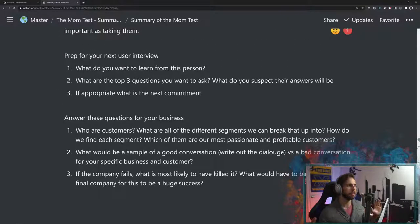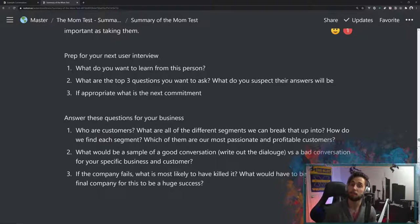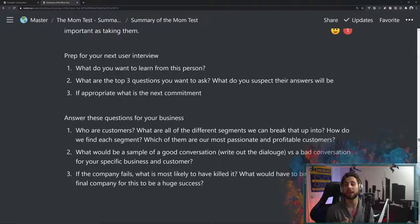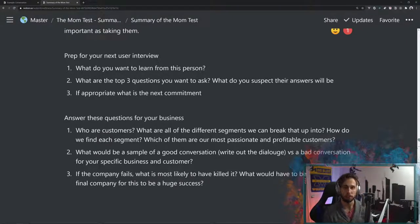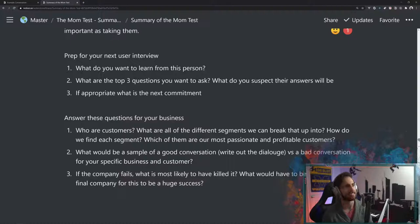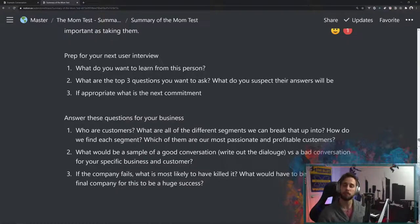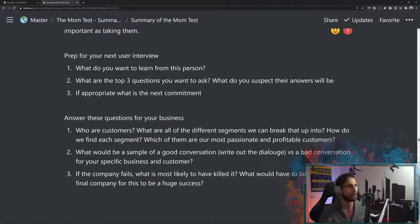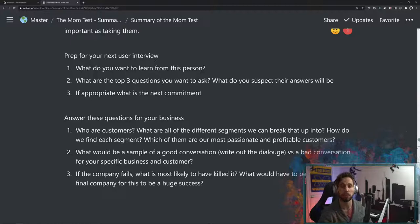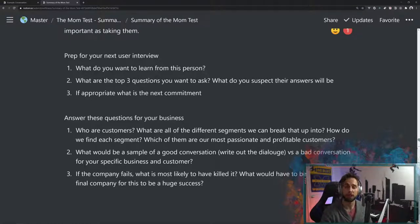So let's go ahead and summarize this up. How do you prep for your next user interview? Well, first, you just want to answer the question, what do you want to learn from this person? It's really as simple as that, and then if you want to go a little bit further, you have some more time, you're going to say what are the top three questions that you want to ask, and what do you suspect their answers will be.